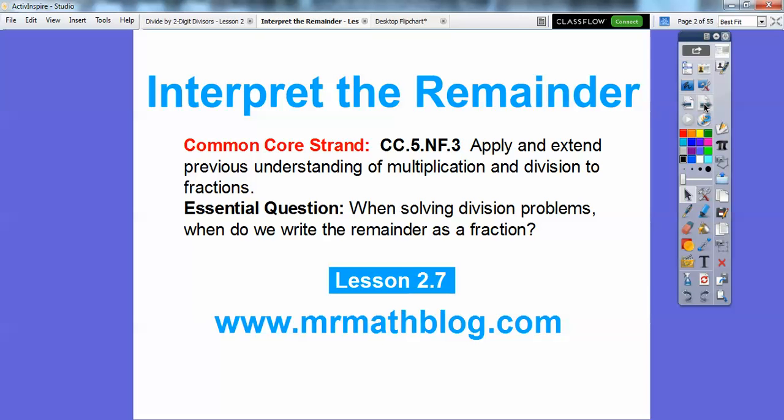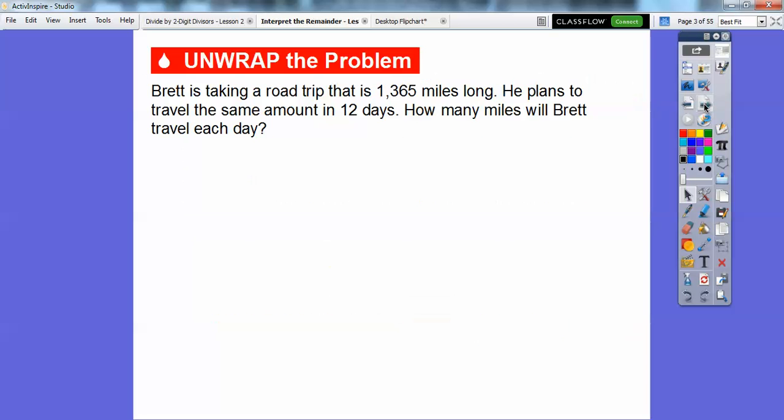There's our common core strand, and our question is: when solving division problems, when do we write the remainder as a fraction? And sometimes we don't use the remainder, and sometimes we only use the remainder. We'll have some of those examples here.